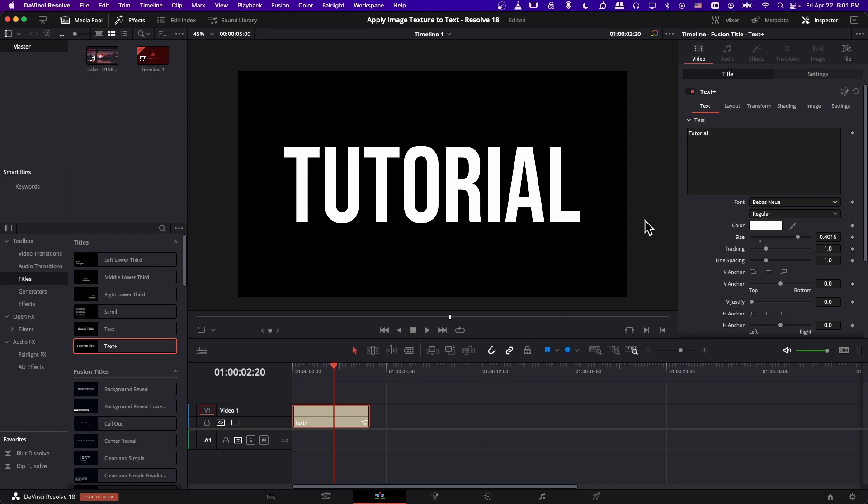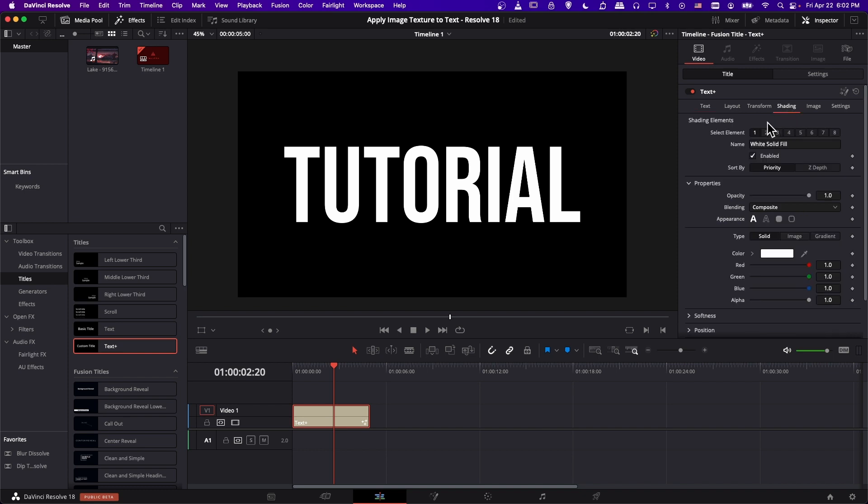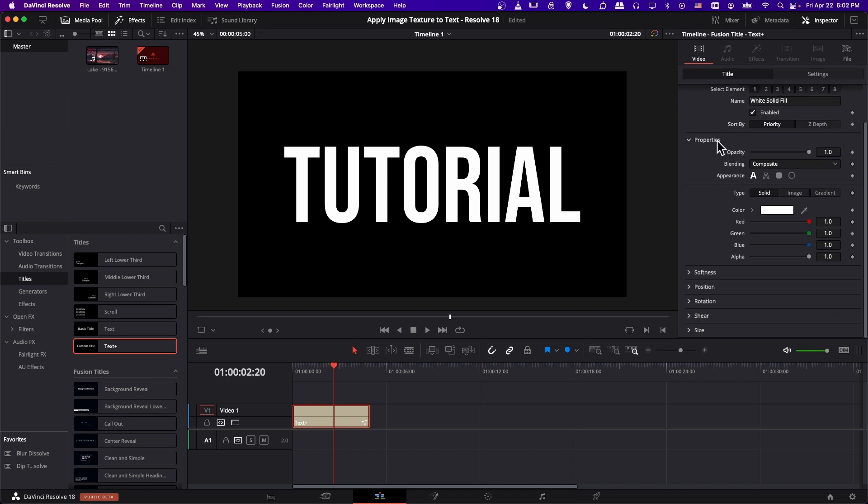Okay, so now we want to apply an image texture to our text so that instead of showing white, we show some actual details in the form of our texture. So we need to go to the inspector, video, title, under text plus, we're going to look for the shading tab, and then you scroll down to where we have properties.